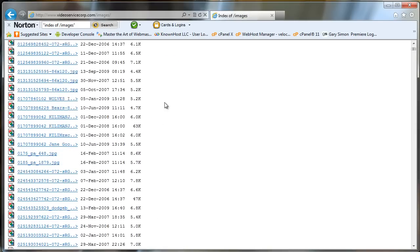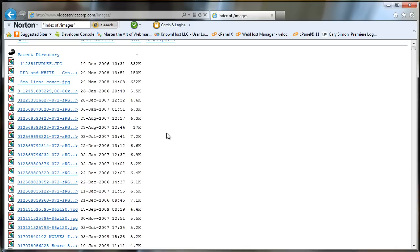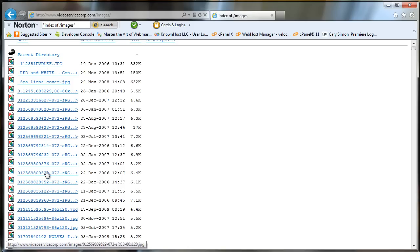So typically the most common way people protect their directories from being explored is just to put a blank index.html file or php or whatever in each subfolder. And then if someone was to try to navigate to that folder, it just brings up a blank page or if you have a redirect script or something like that.